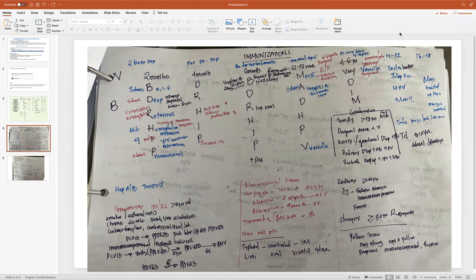Hi everyone, thank you for joining me today. We will be going over immunization mnemonics. Before we get started, I wanted to share a few things that are going to be useful in your exam preparation. I apologize for using PowerPoints, but I feel that's the best way to present my information.